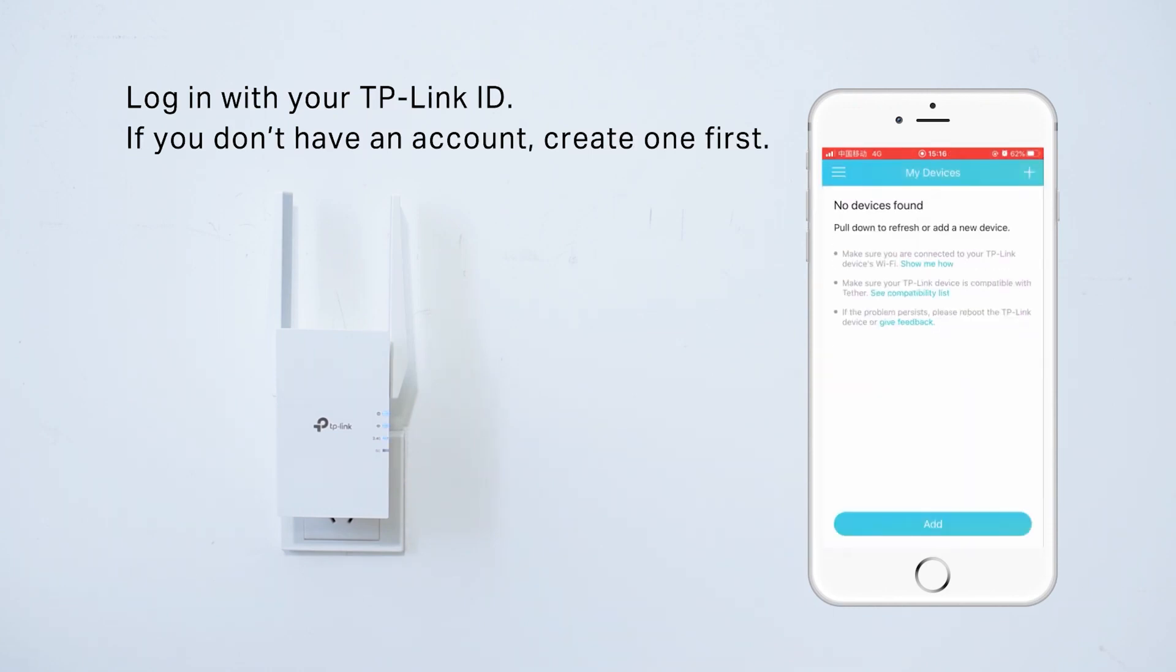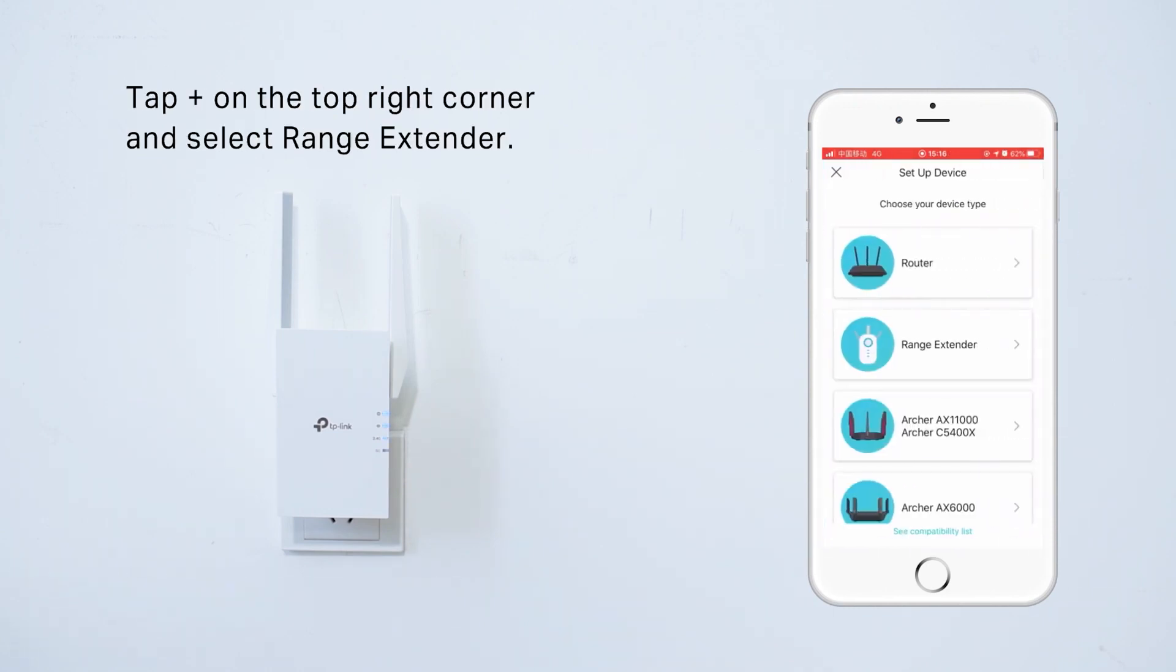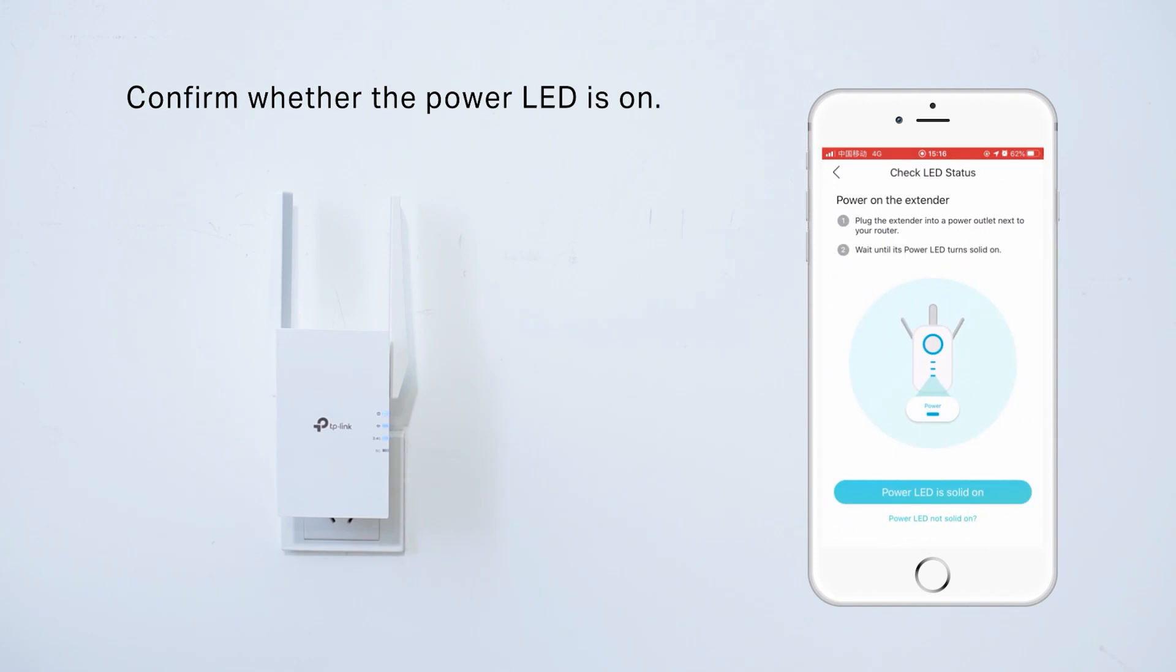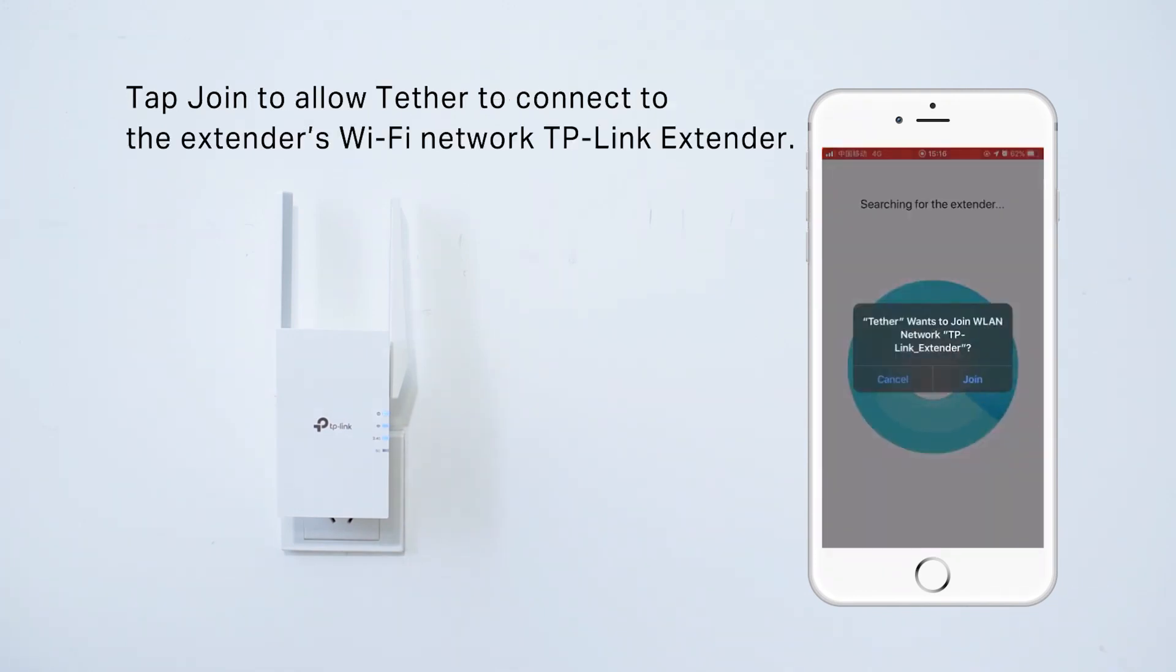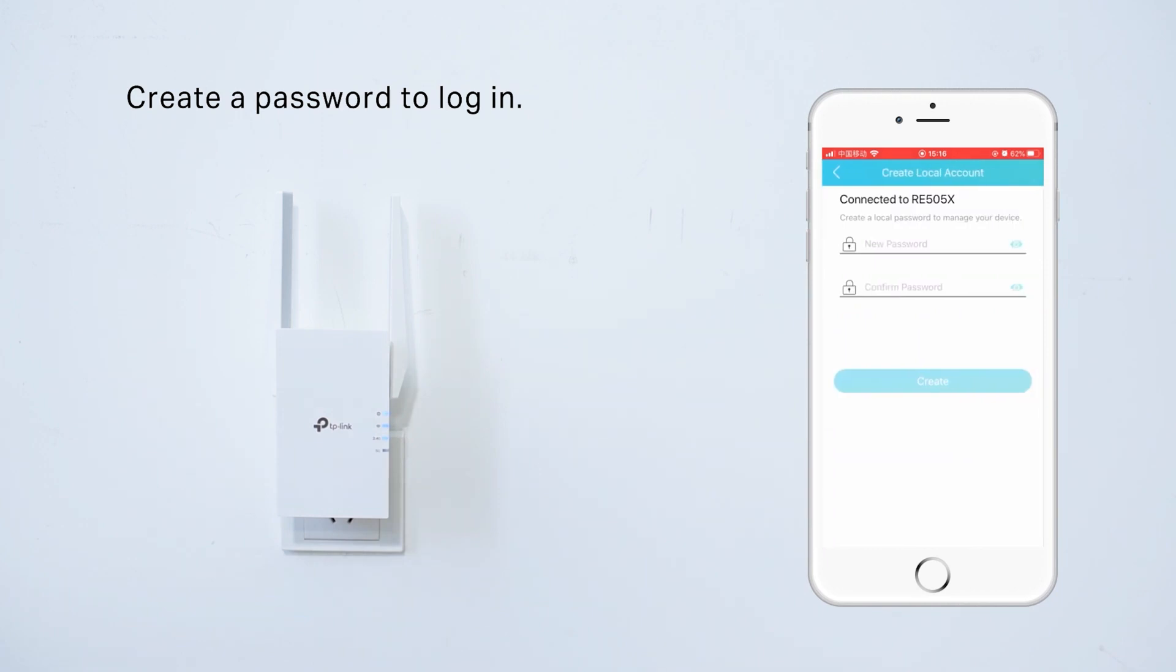Once the setup is complete, you can move the RE505X to a location that will provide the best coverage. Alternatively, you can also set up the RE505X by following these steps.